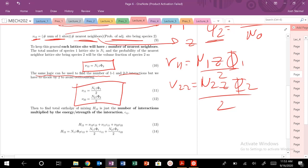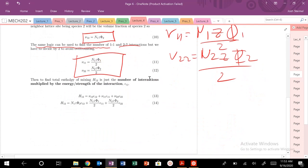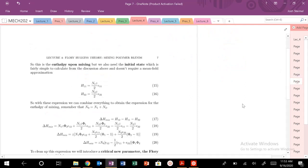Plugging nu_12, nu_11, and nu_22 into the expression, we get the total enthalpy of our mixed state H_12. That is the enthalpy in the mixed state.